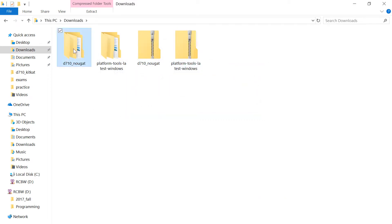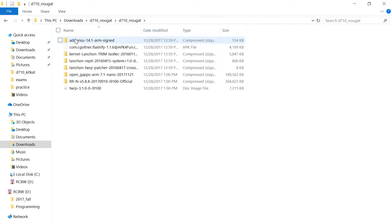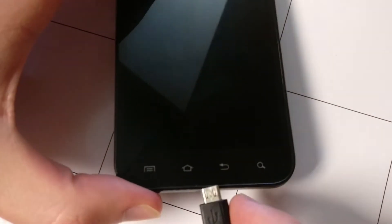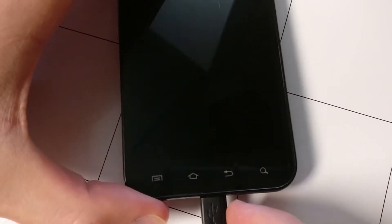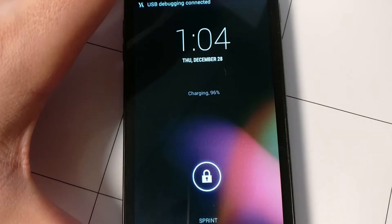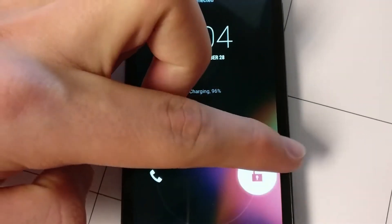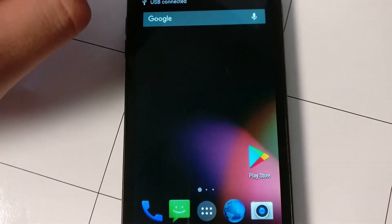As per usual, download and unzip all the files in the description. And now we're going to be copying some files over to the D710, so you're going to want to go into USB mass storage mode.